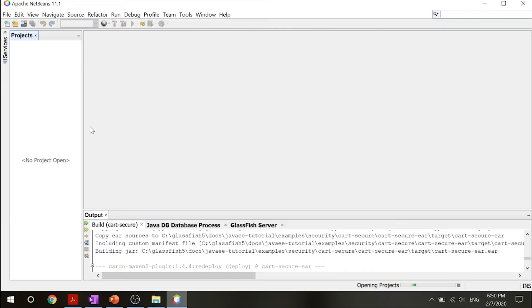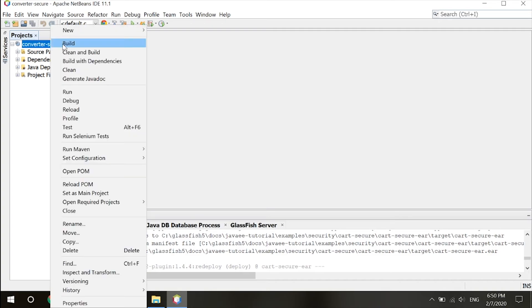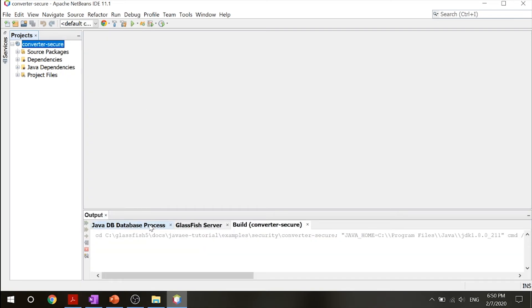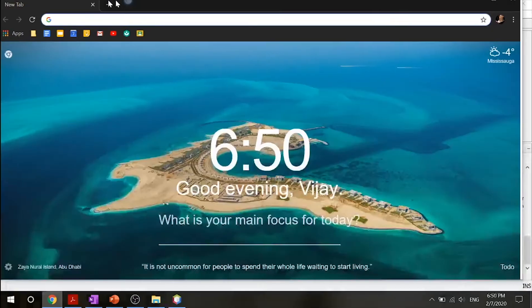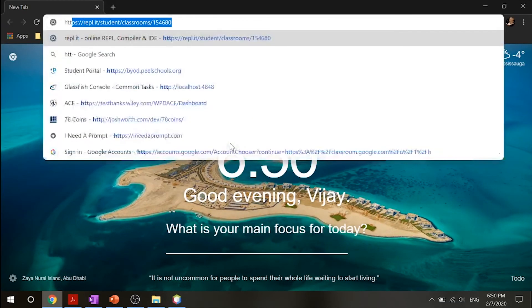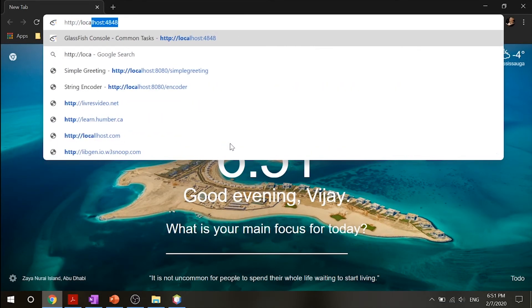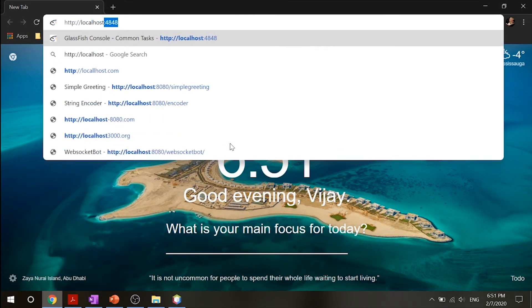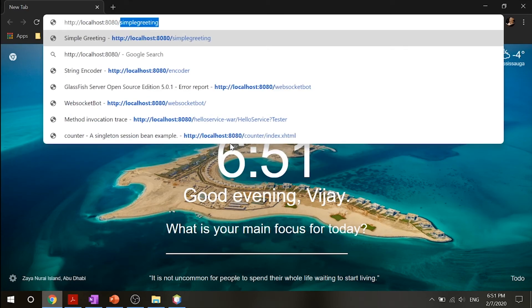This example starts off with a very simple EJB application, converter, and modifies the methods of the converter bean so that currency conversion will occur only when the requester is in the role of tutorial user. Let's go ahead and build it.